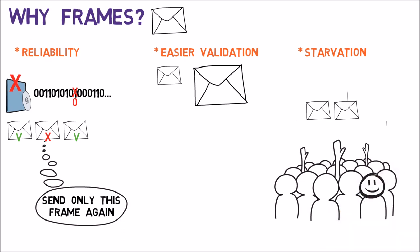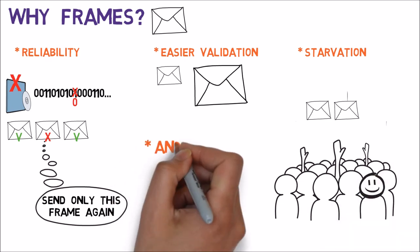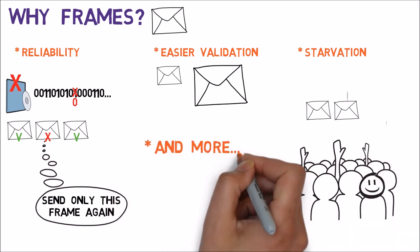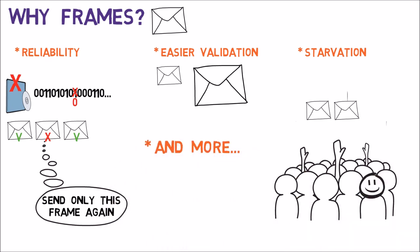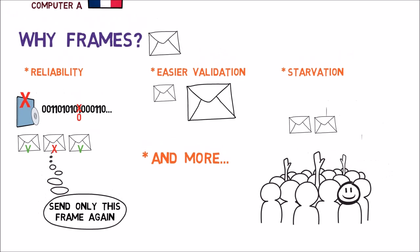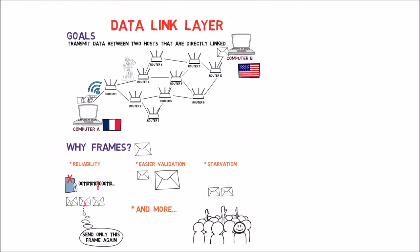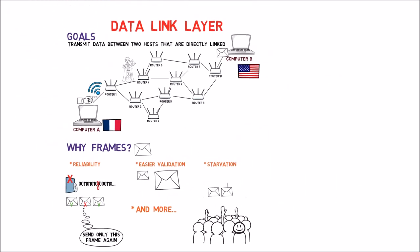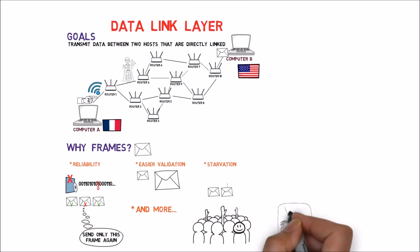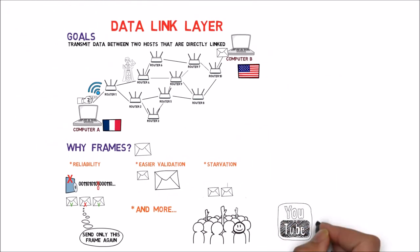As mentioned before, there are many more reasons for framing, but I hope I've been able to convince you that splitting data into smaller chunks is a good idea. On the next video, we'll see how this may be actually achieved.